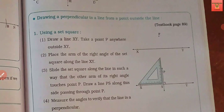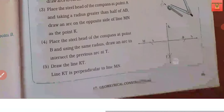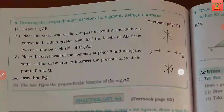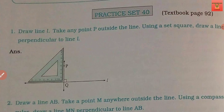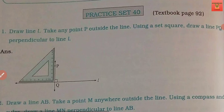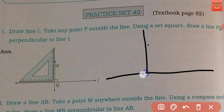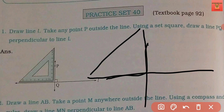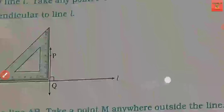Now, drawing a perpendicular line to a line from a point outside the line — यानि कि line के बाहर से किसी point से perpendicular line बनाना सीखना है। Compass, scale, protractor, set square के help से। Let's see Practice Set number 40: draw line L, take any point P outside the line, using a set square draw line PQ perpendicular to line L. First आप एक line draw करो, randomly point P बनाओ, set square लो, alignment बिठाओ, और एक line draw कर दो। Naming properly करना है — line को L, point को P, और intersection point को Q नाम देना है।